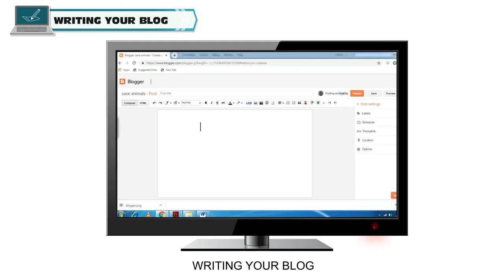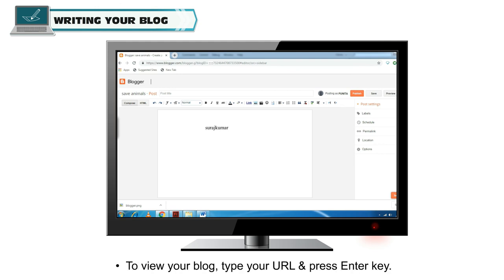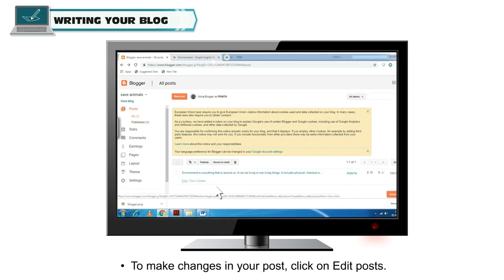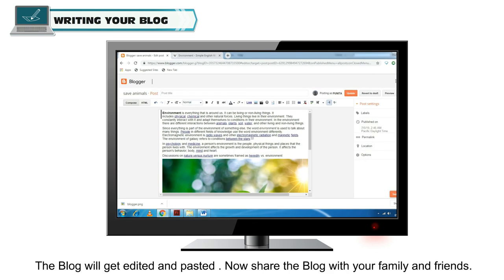Writing your blog. Follow the steps to write a blog. To view your blog, type your URL and press the Enter key. To add new entries, click on New Post. To make changes in your post, click on Edit Posts. The blog will get edited and posted. Now share the blog with your family and friends.